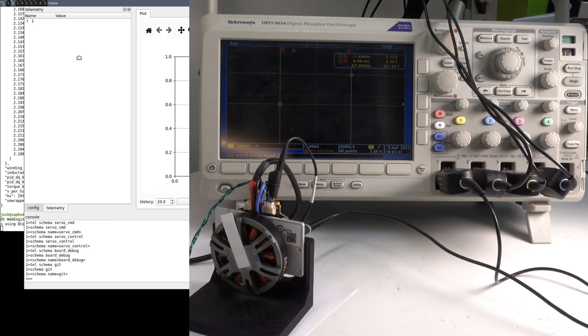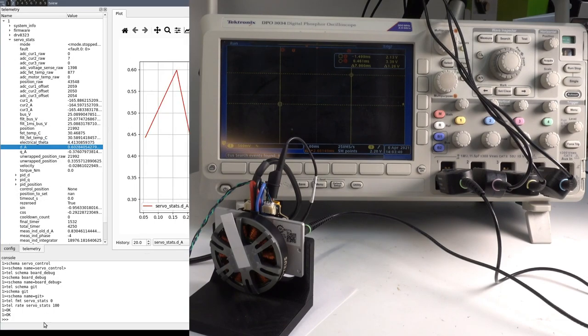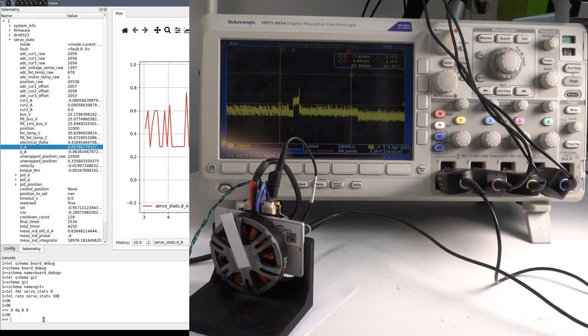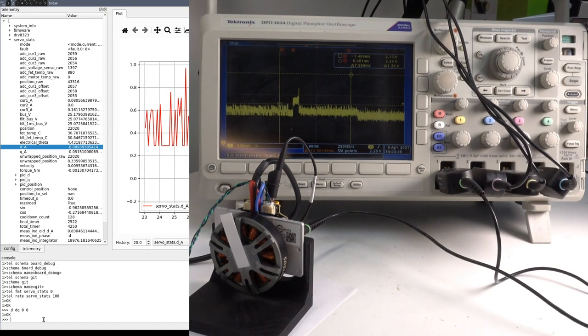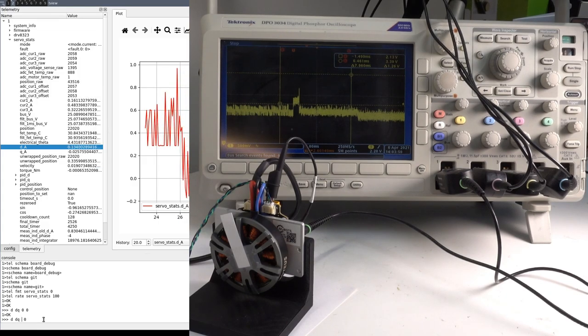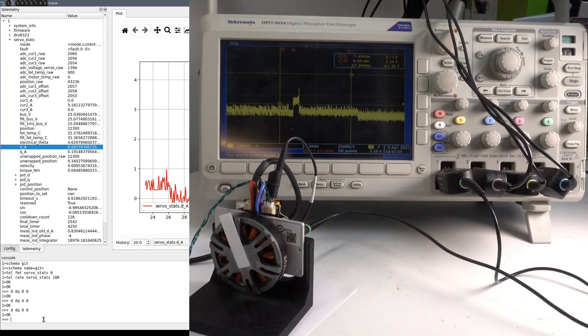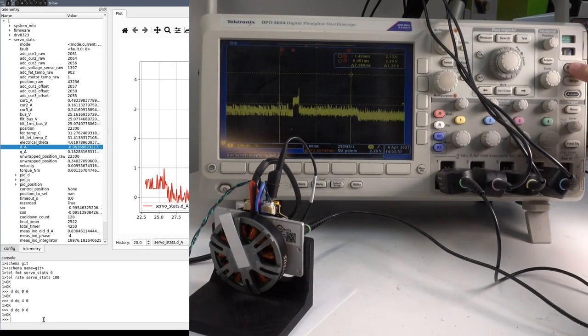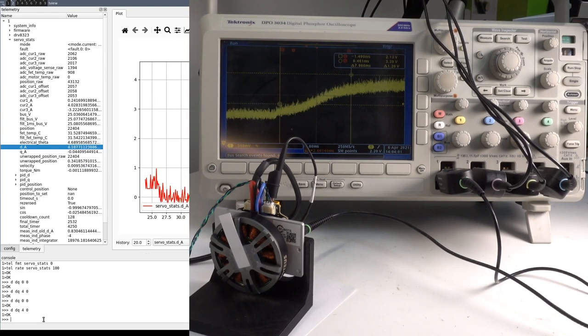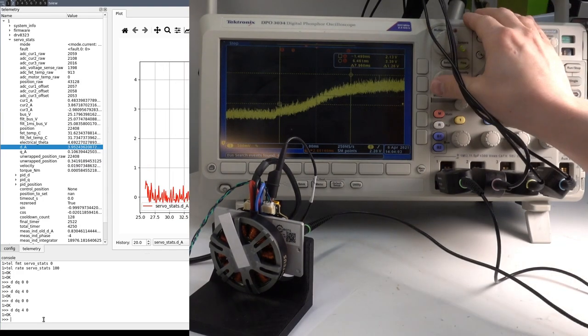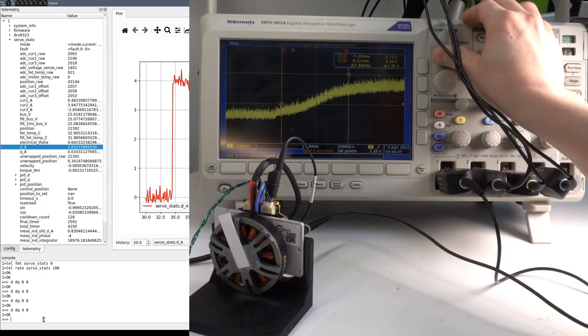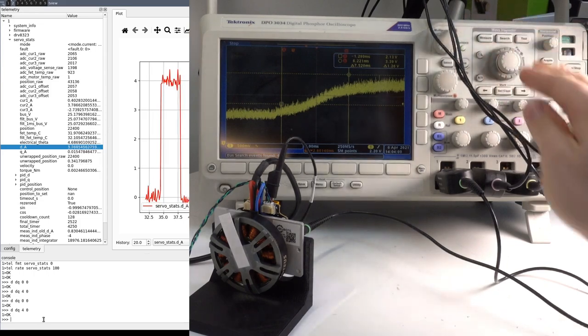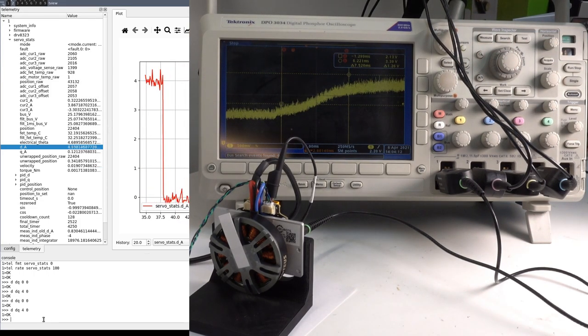Let's start by commanding a D and Q current of 0, 0. Then we'll arm the scope and command a step to 4 amps on the D-axis. That captured a nice trace of the current waveform, which we can use the measure function to see that the 90% rise time is around 7ms, which is about 0.35 divided by 50Hz.